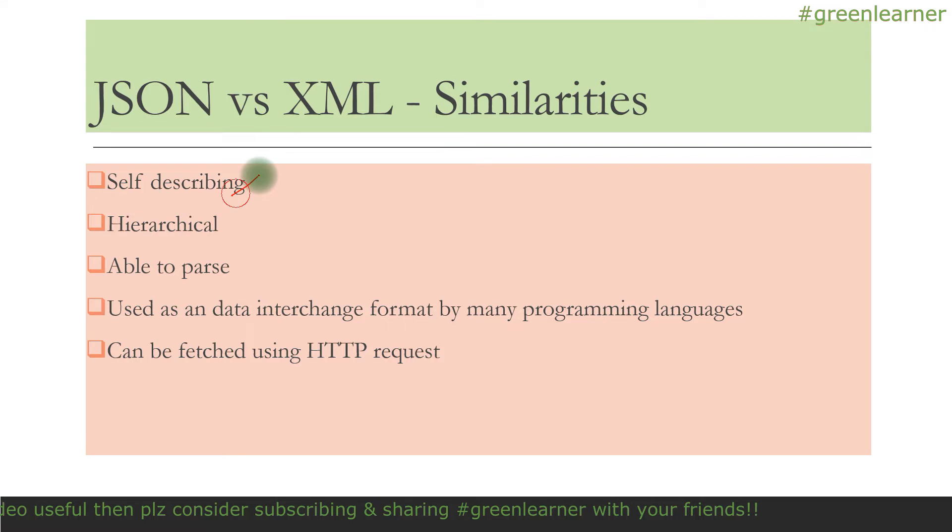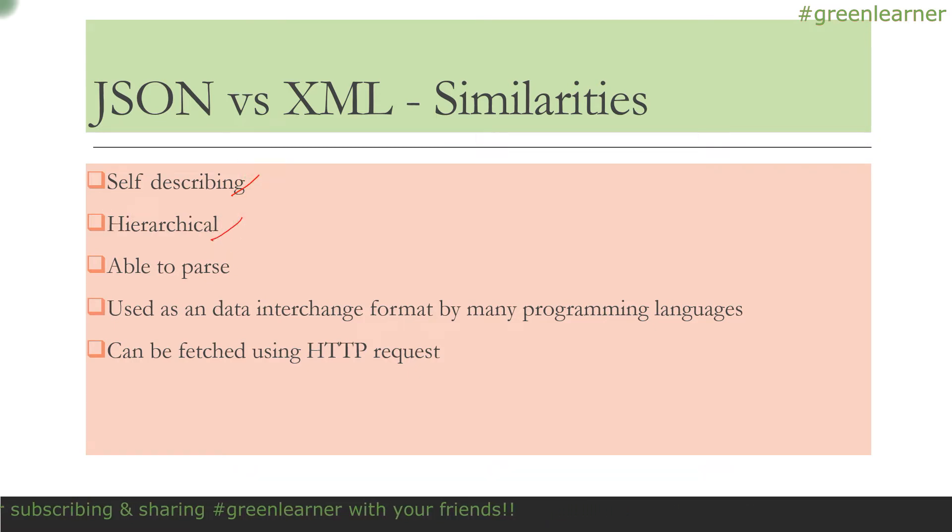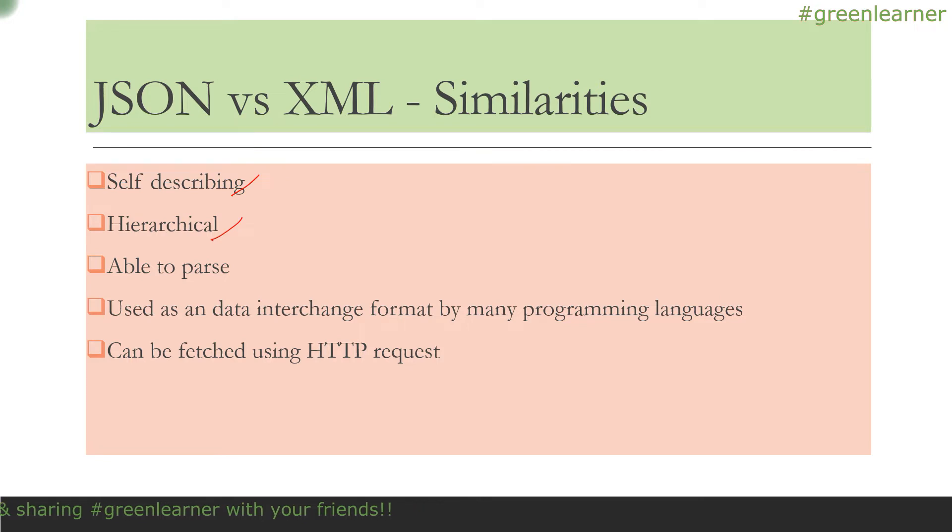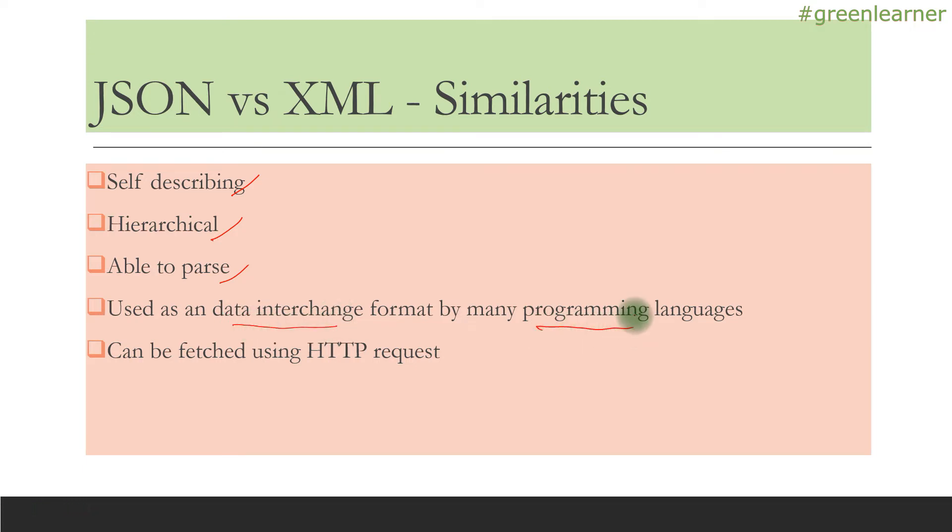There are some similarities. Both are self-describing. They are hierarchical, meaning you can have values inside values. Both are able to parse properly, and they're used as data interchange format by many programming languages.